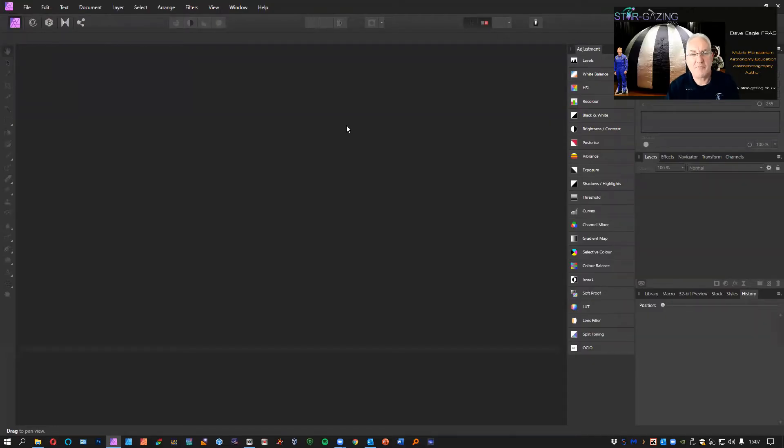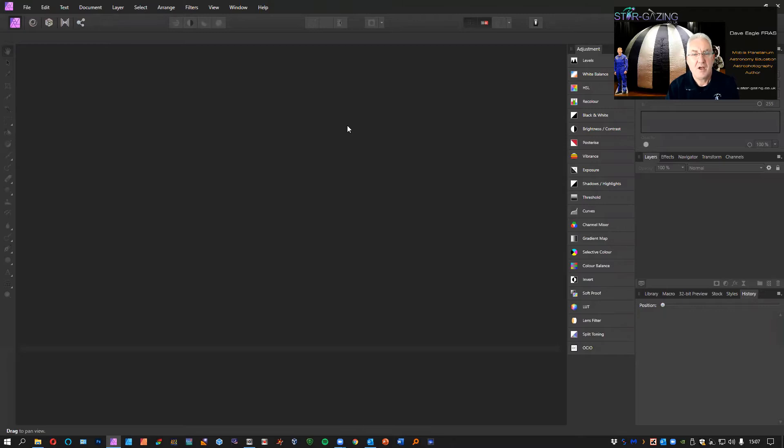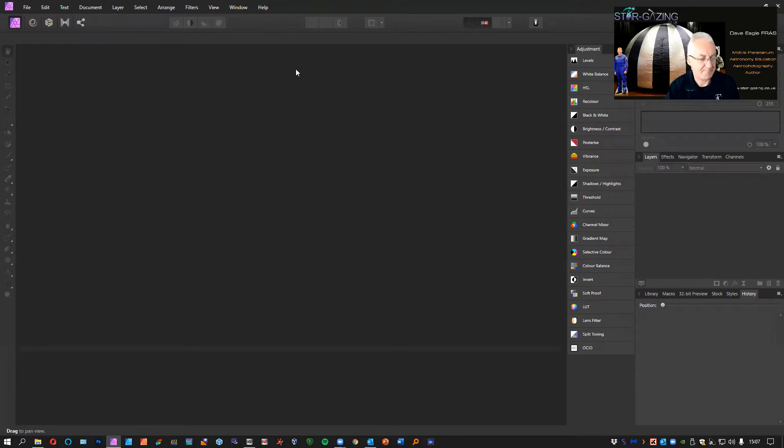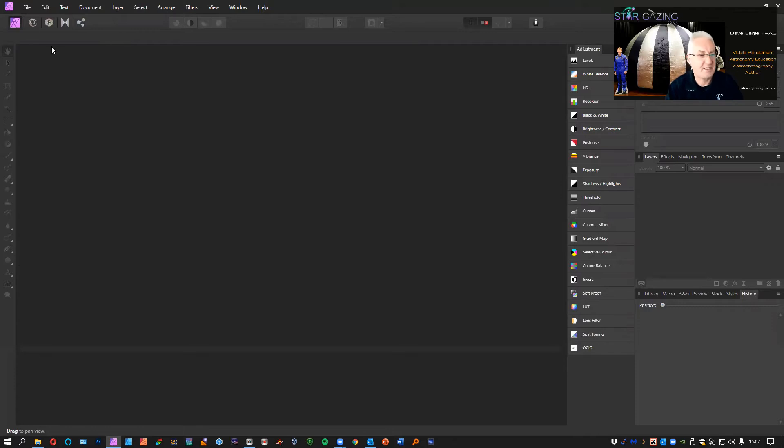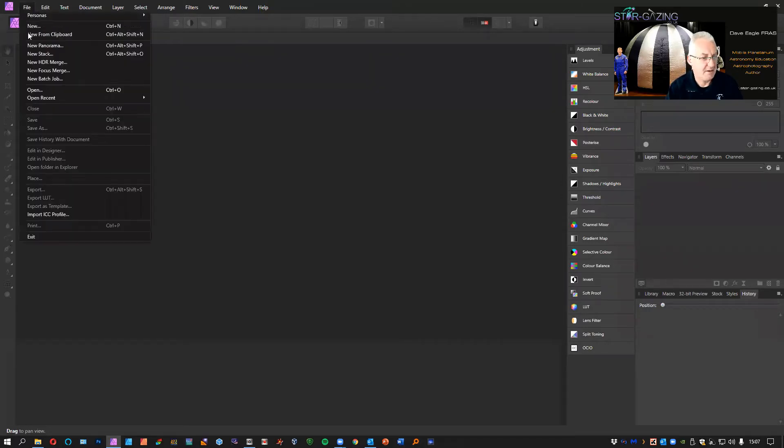Hi everybody, welcome to my video about producing a color image on Affinity Photo from three monochrome images taken with a red, green, and blue filter for astronomy purposes. So here's Affinity Photo. I'm going to import three images taken through three different filters.